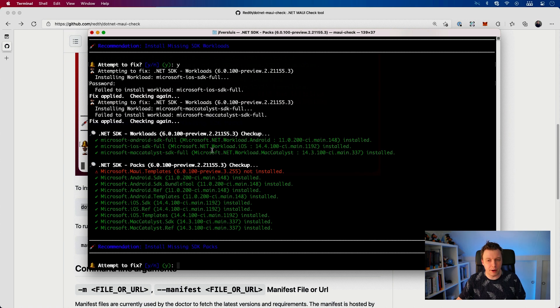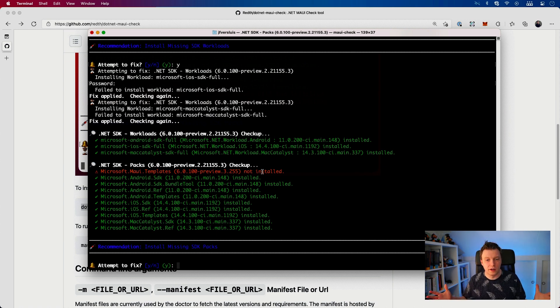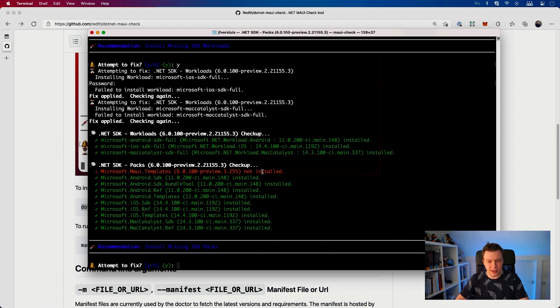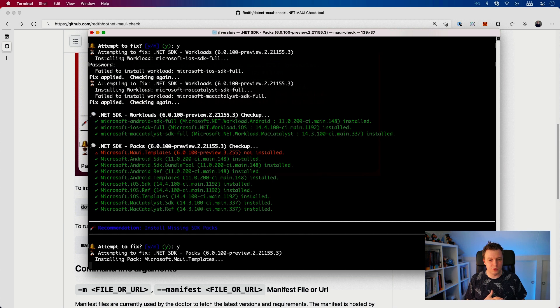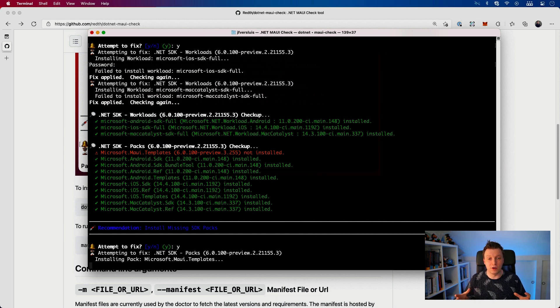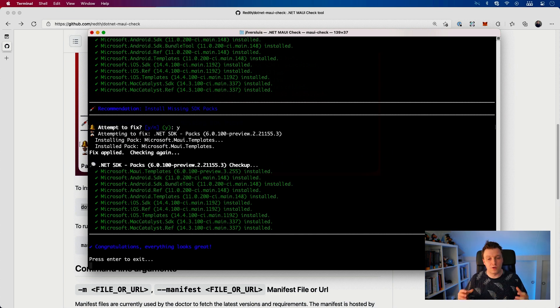Also the MAUI templates. There's templates now. Interesting. Attempt to fix? Yes, definitely, I want those templates. Let's do that. Installing pack Microsoft.MAUI.Templates. I'm definitely going to check out if that is in my VS Mac. Congratulations, everything looks great. Press enter to exit.